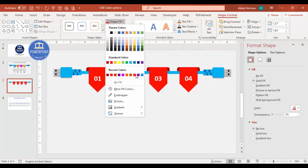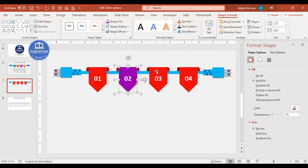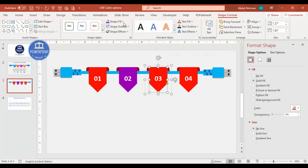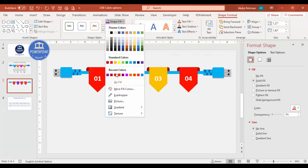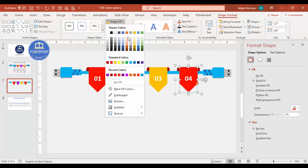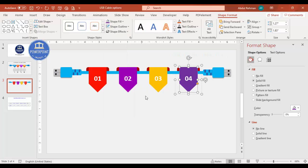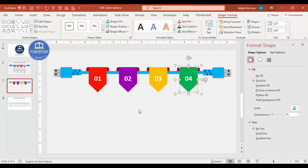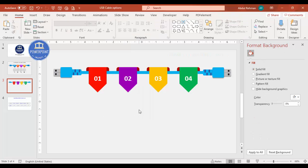Depending on your requirement, select each option and change the color of your choice. You can also add a gradient fill if you want. Just pick any color combination for each of the four options to differentiate them.